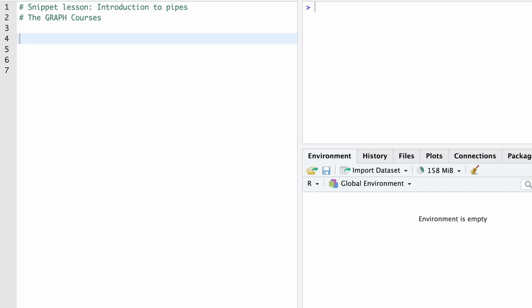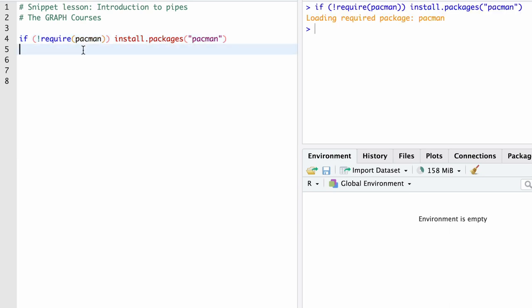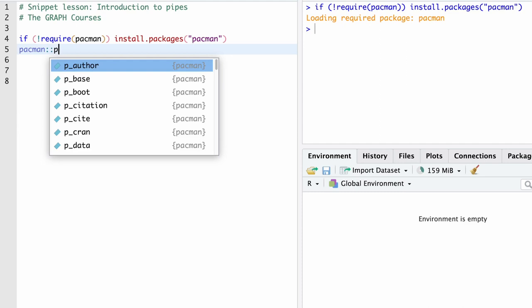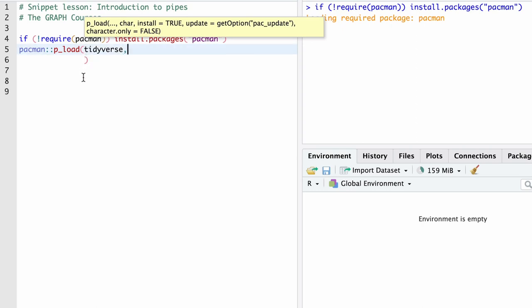I'll start by copying and pasting the line that installs the package pacman. If you don't have it, this is something you can copy and paste from your previous scripts. And now we can load some additional packages using pacman. Remember that pacman is a package manager. So I'm going to type pacman::p_load, and then the packages we're going to use are tidyverse. Remember the tidyverse is a meta package — a suite of packages — and in particular, we need it for the pipe.